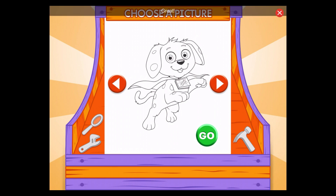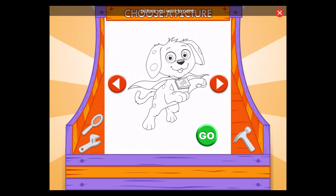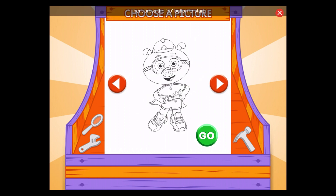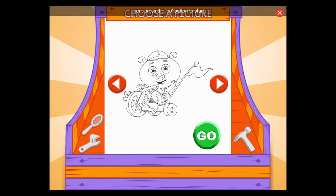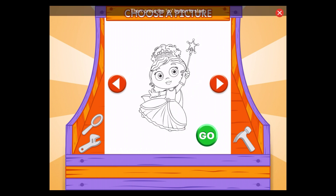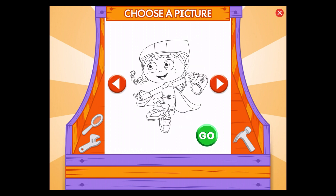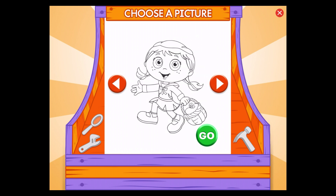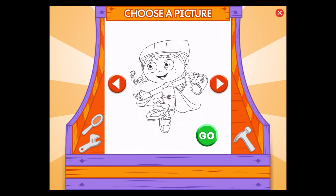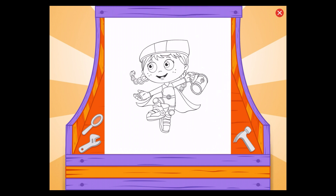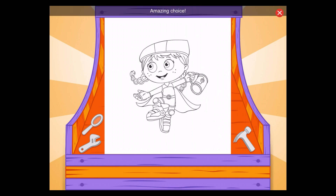Great! First, use the arrows to choose the picture you want to paint. Then press the Go button to start. Amazing choice!